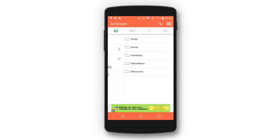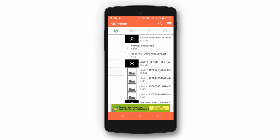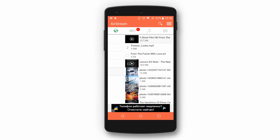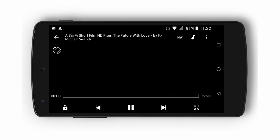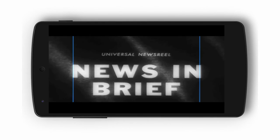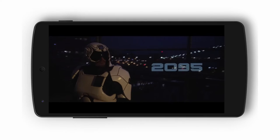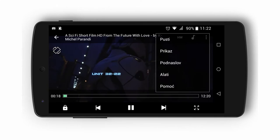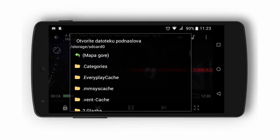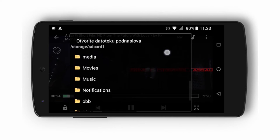Let's talk about video streaming. First of all, we recommend downloading one of the video players so you can have more options like subtitles. We asked a few YouTubers for permission to use their videos for this review, including a short movie by K. Michelle Parandi called From the Future with Love. The subtitles are very easy to download to your phone if they are already on your computer. Just select the subtitles before streaming a movie and they will be automatically downloaded in the SD card folder Airstream.